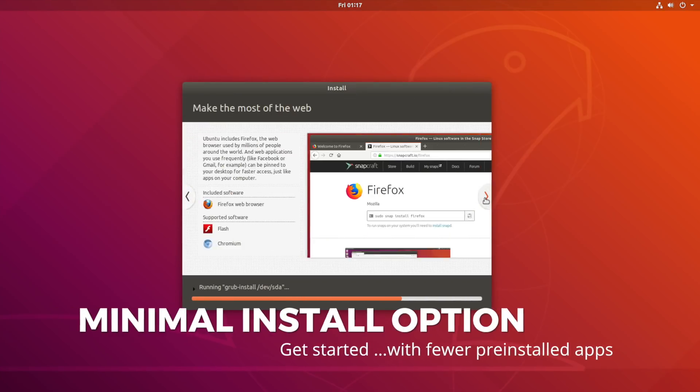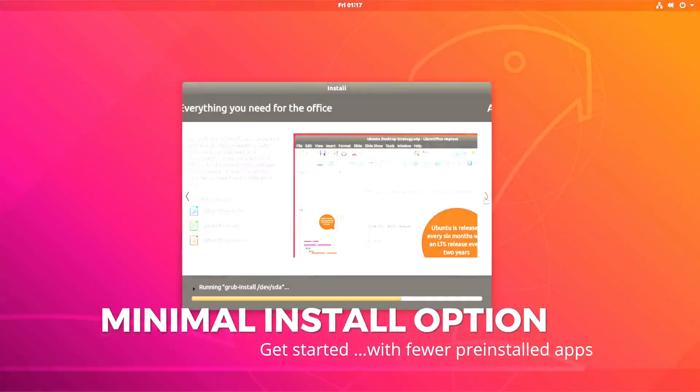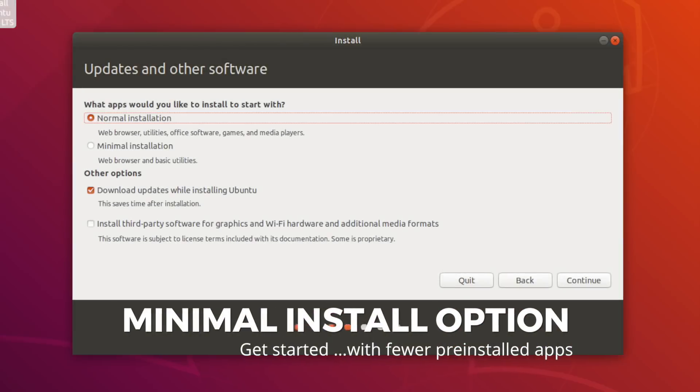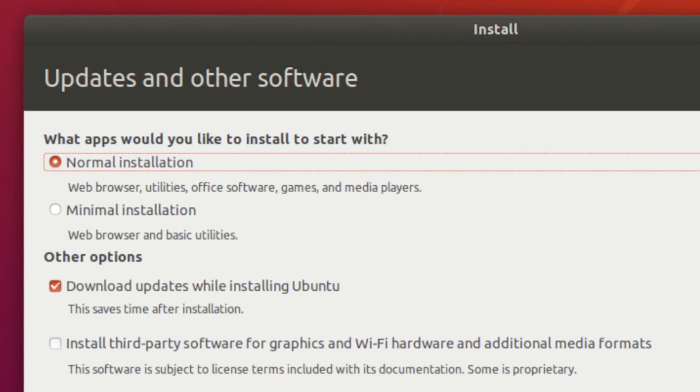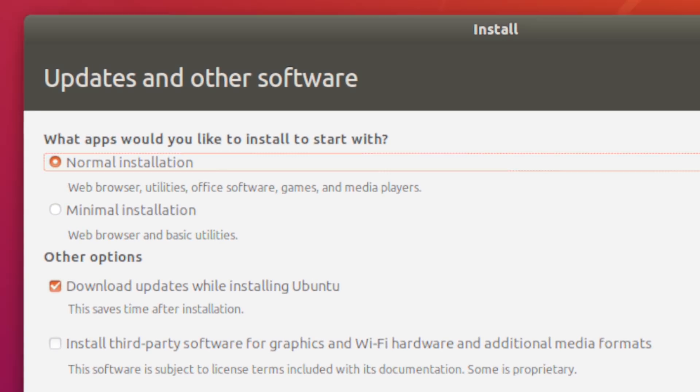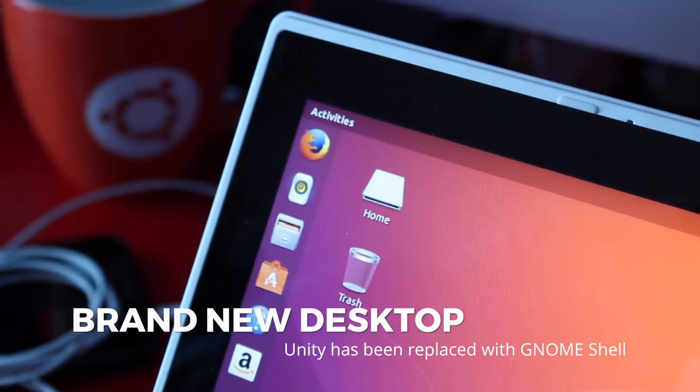Installing Ubuntu is still as easy as ever, but do look out for the new minimal install option. This lets you install the same OS but with fewer apps pre-installed.